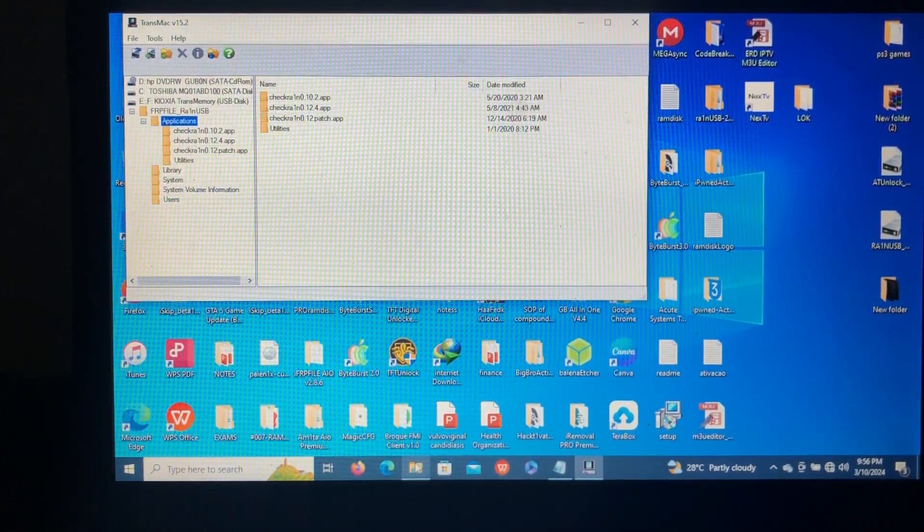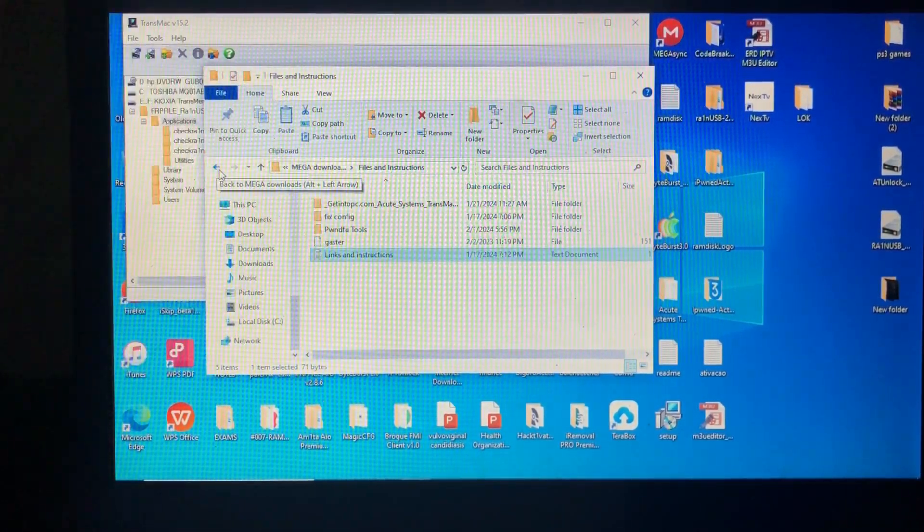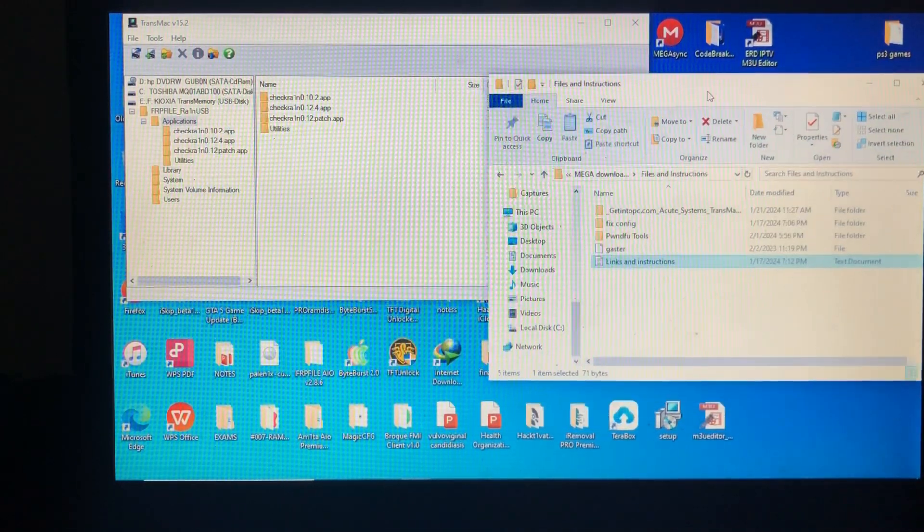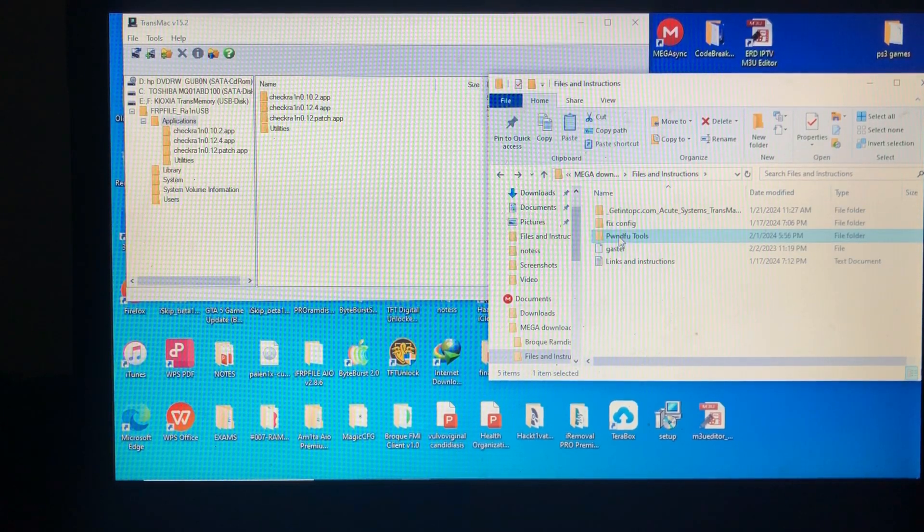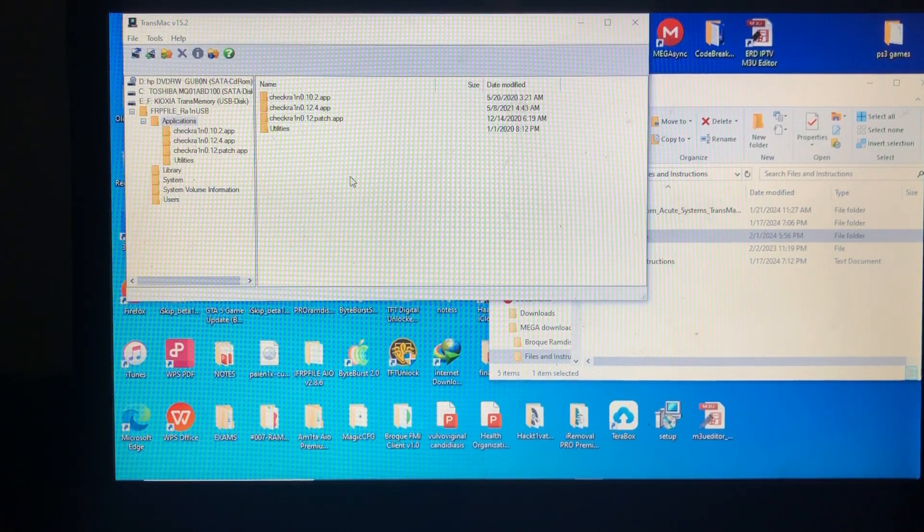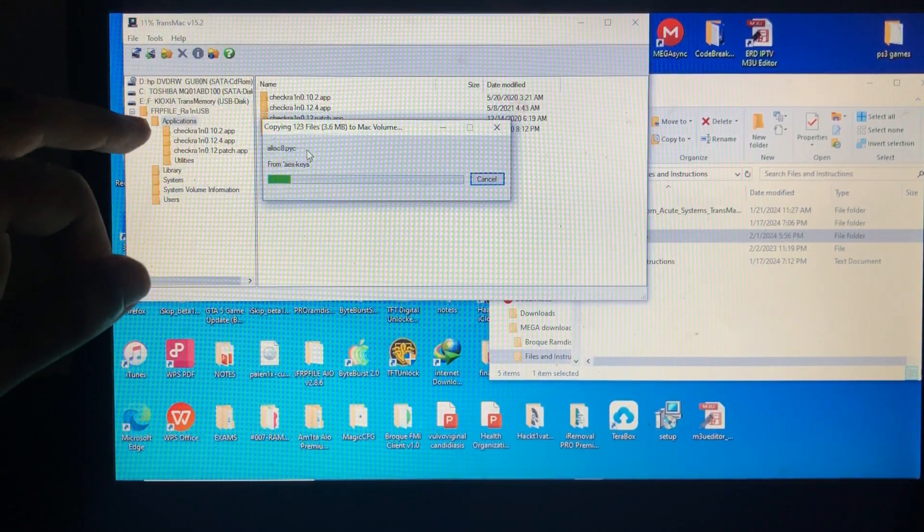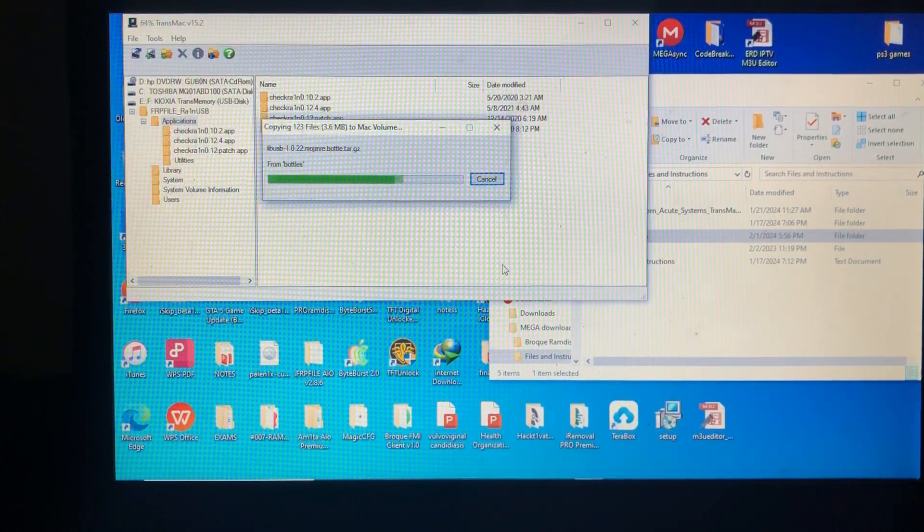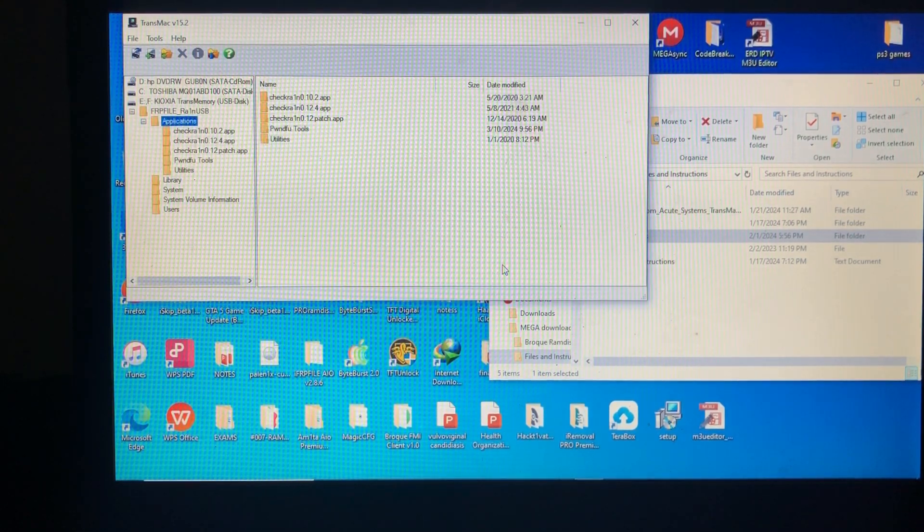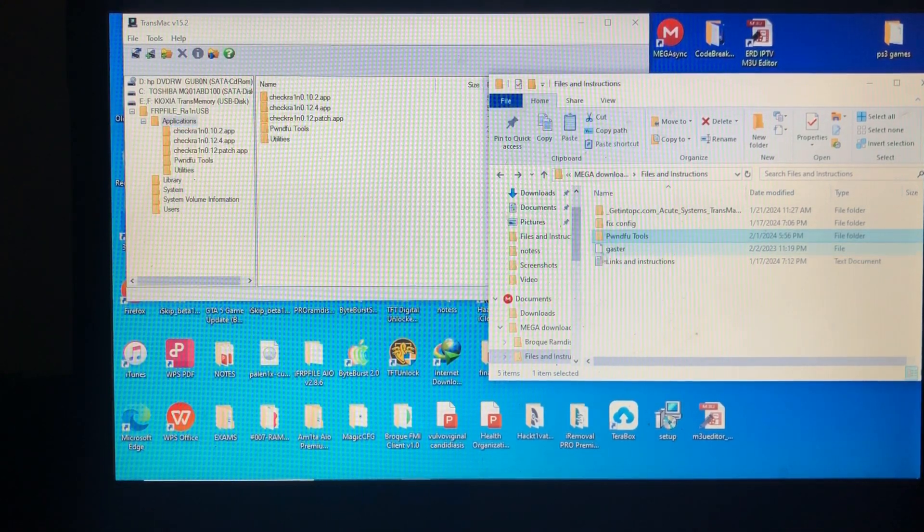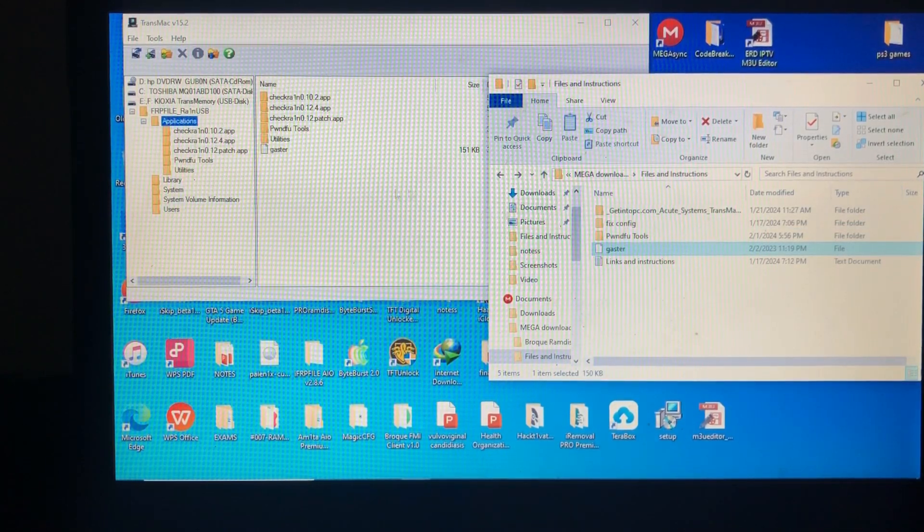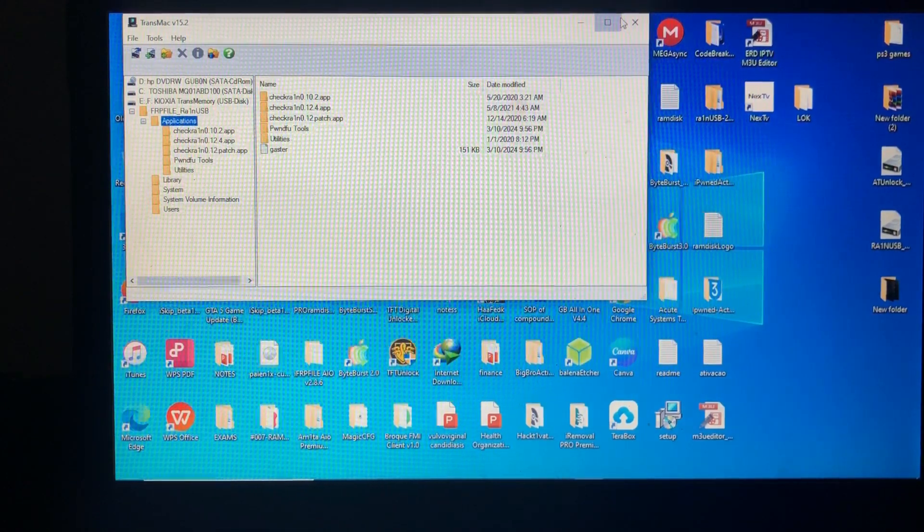Now we go back to the file that I told you to download, the files and instruction link in the description. Then you will locate where the pnd view tools are, so just copy and paste it in the application directory of your USB device. As you can see, here is my pnd view tools. Also, if you need Gaster like to pwn your other device, you can use it. It's up to you. You can just copy and paste it over there.